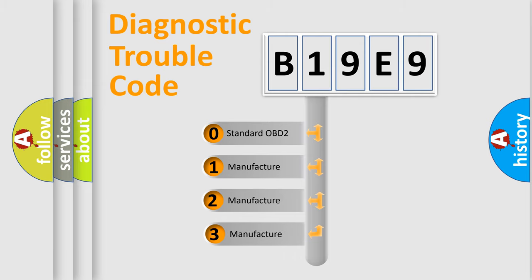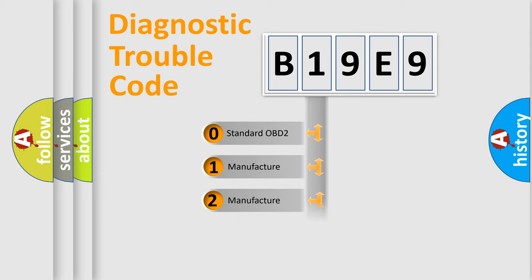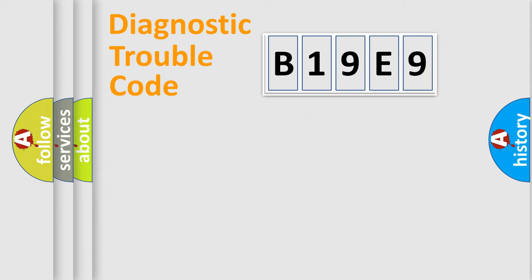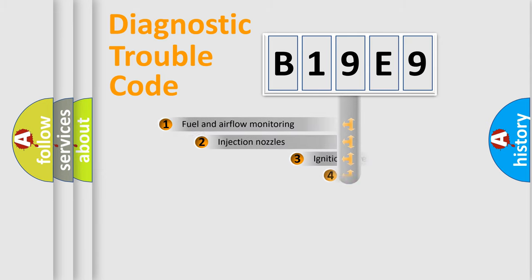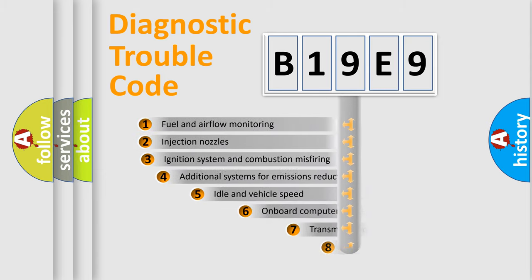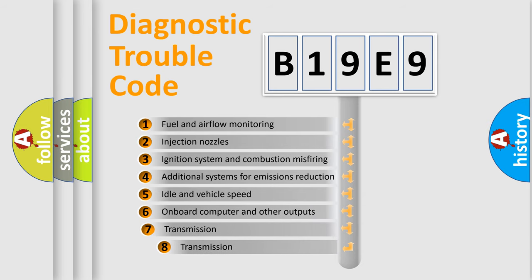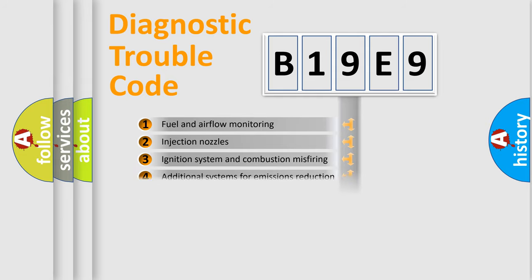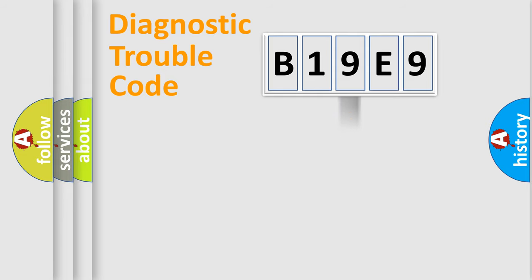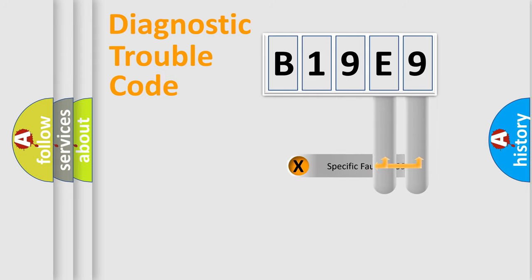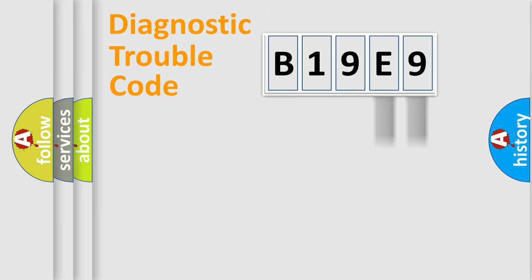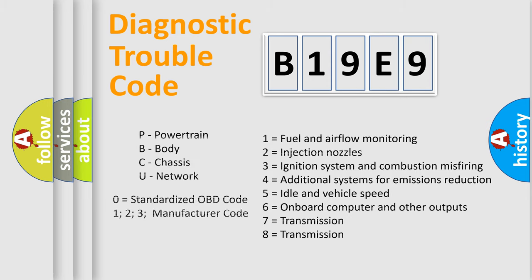If the second character is expressed as zero, it is a standardized error. In the case of numbers 1, 2, 3, it is a car-specific error. The third character specifies a subset of errors. The distribution shown is valid only for the standardized DTC code. Only the last two characters define the specific fault of the group. Let's not forget that such a division is valid only if the second character code is expressed by the number zero.